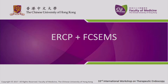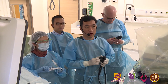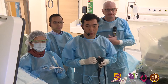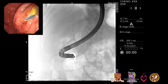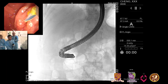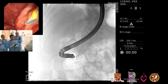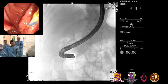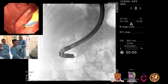Today we are going to have ERCP and a fully-covered SAMS. I'm here with Dr. Rob Hawes, my idol, and he's making me nervous looking over my shoulder.